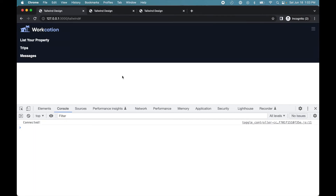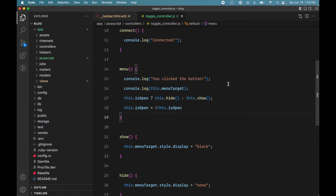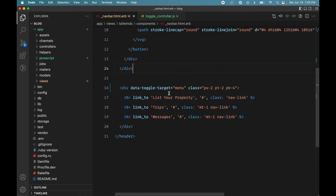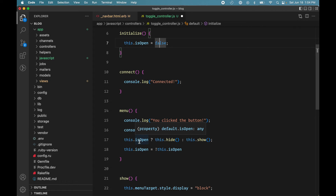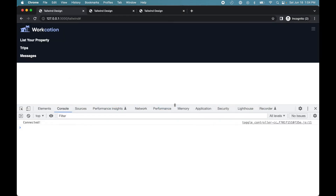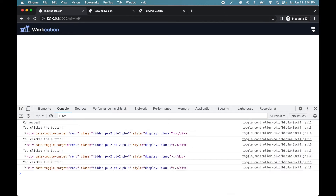There is one problem: when the page loads, the menu is visible by default, which we don't want. In the HTML, we'll add the hidden class to the menu div to hide it initially. We also change the initial isOpen state to false to indicate the menu is not open. Now reloading the page shows the menu hidden, and clicking the icon toggles it correctly.